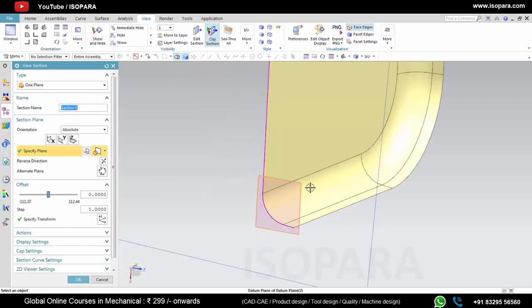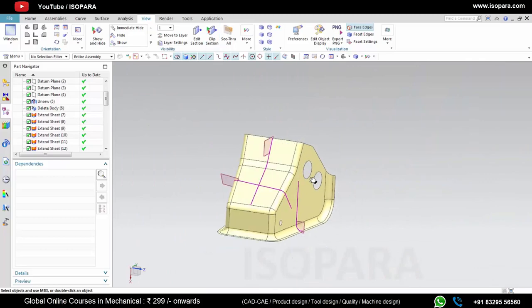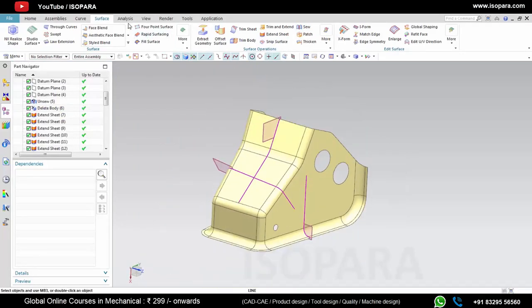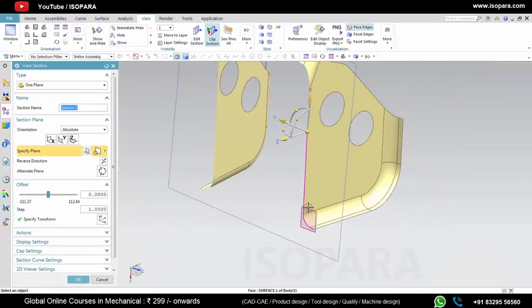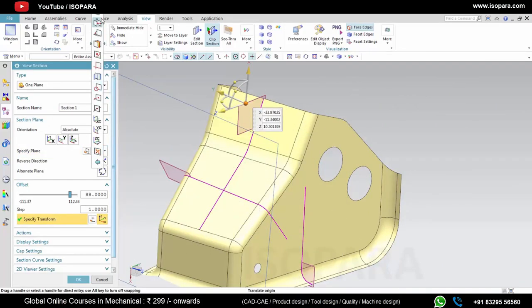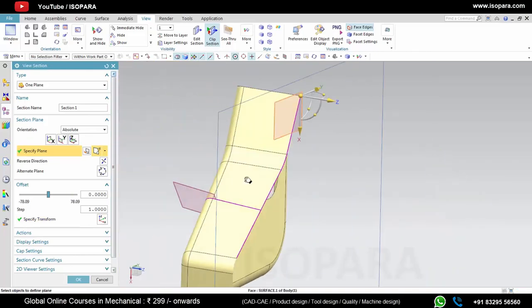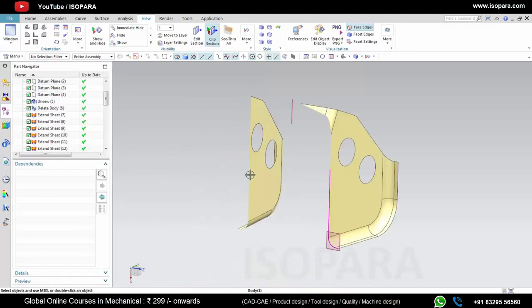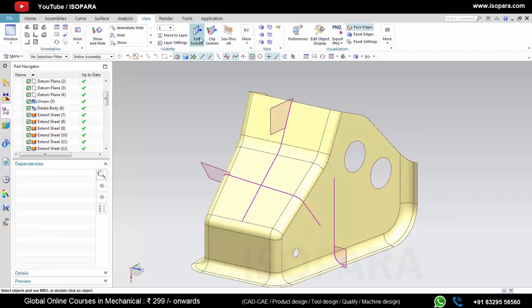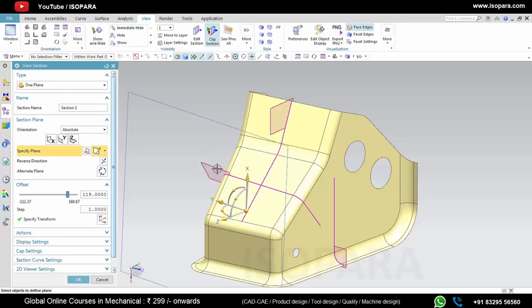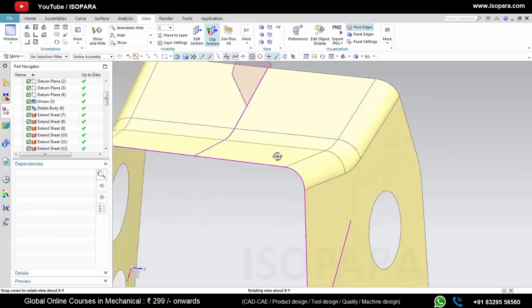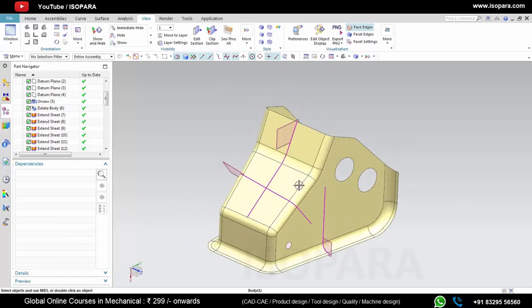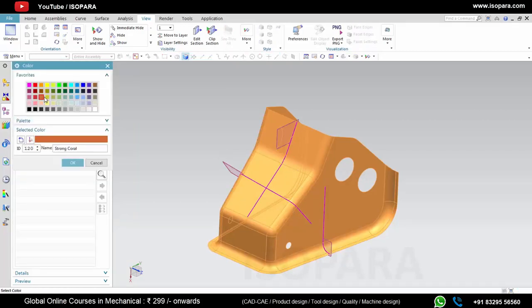Let's see the final result. Our surfaces are matching with the master section. You can change the color if you want. Thank you.